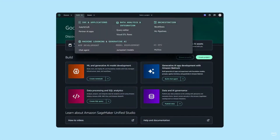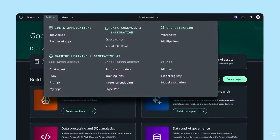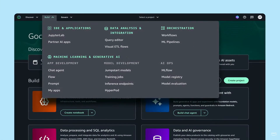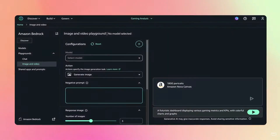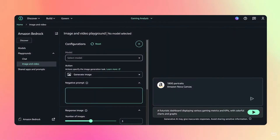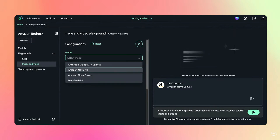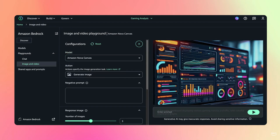Train, customize, and deploy generative AI and machine learning models at scale, using purpose-built tools and infrastructure for each step of the model lifecycle. With Amazon Bedrock and SageMaker Unified Studio, anyone can tailor, deploy, and share generative AI applications fast.